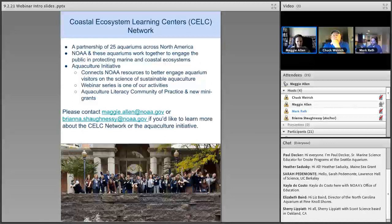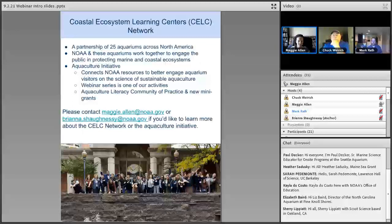We now have the Aquaculture Literacy Community of Practice, or COPAL, and we also have new mini grants through that initiative which we are super excited to announce. We just promoted a press release recently announcing those mini grants. We especially want to thank Mark and Chuck for their help with the review process and the entire process to fund these new projects. If you have any questions about the CELC Network, the Aquaculture Literacy Initiative, or anything else, please contact me or Brianna. Our emails are also in the slides.